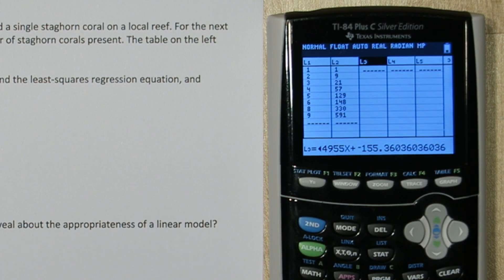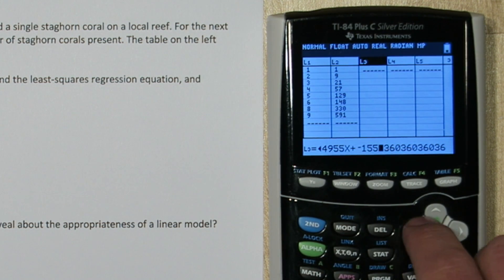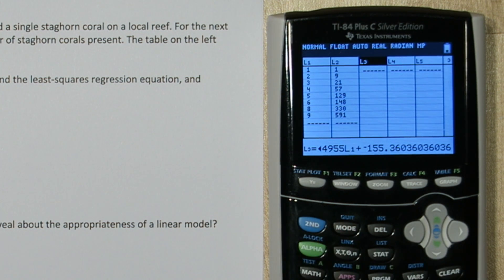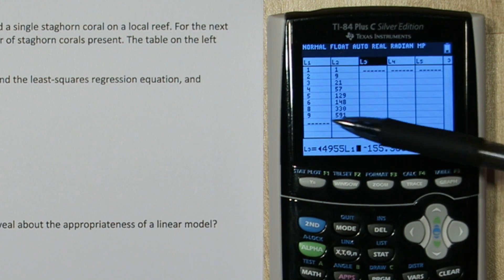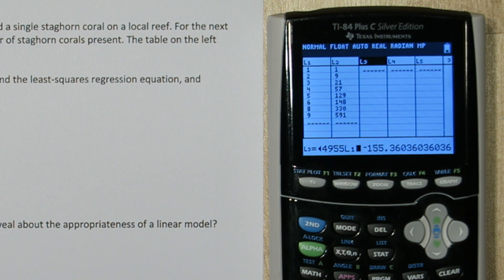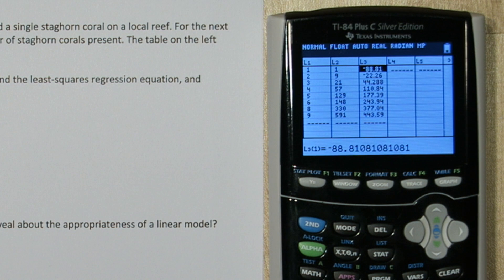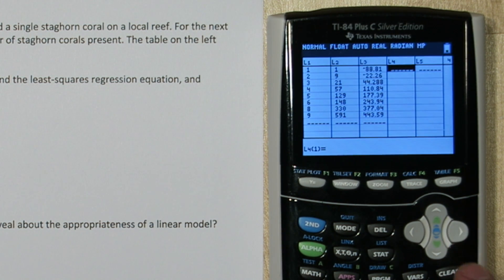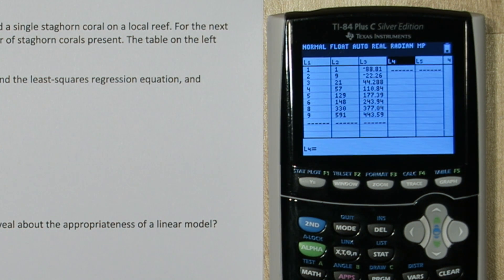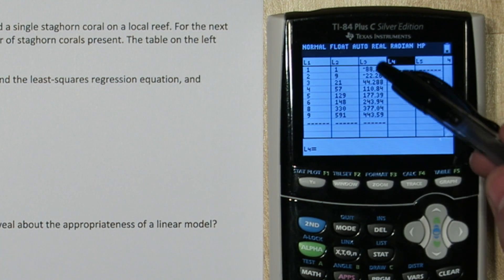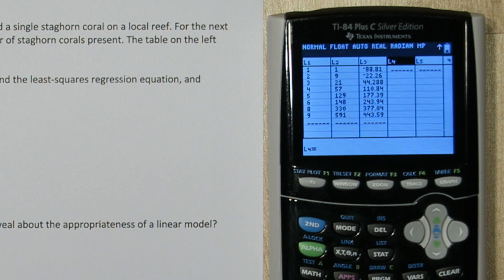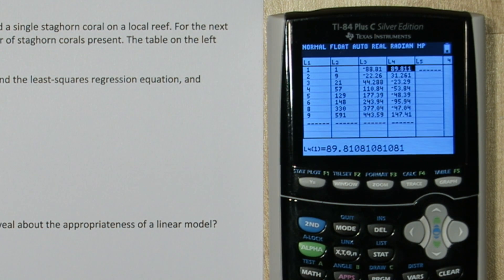Now here's our regression equation, and all I'm going to do is replace the x with list 1, our year. What this will do is substitute each of our years into our least squares regression equation to find out what our predicted number of staghorn corals would be. There they are. Now to calculate the residuals, I'll go over to list 4 and highlight it. Residuals are observed — which is our list 2 — minus expected, our list 3. So I'll write second 2 to access list 2 minus second 3 for list 3. There's our residuals.